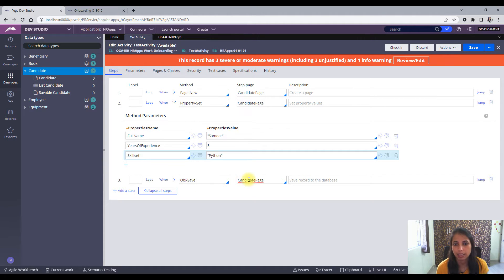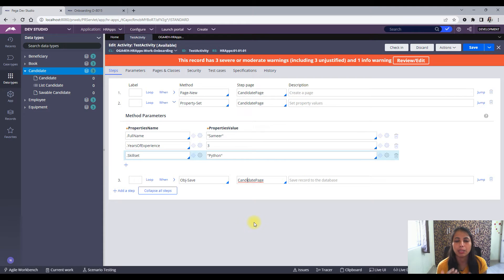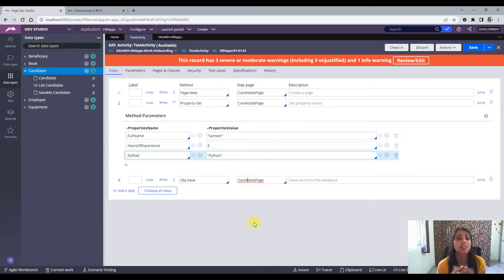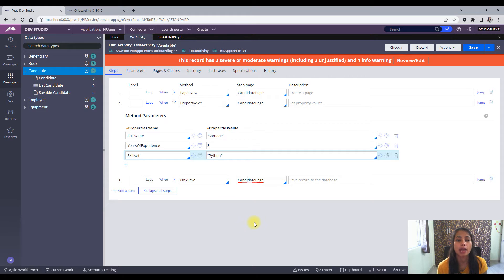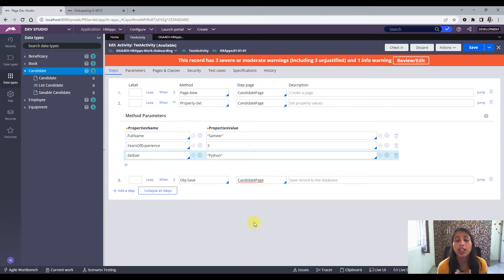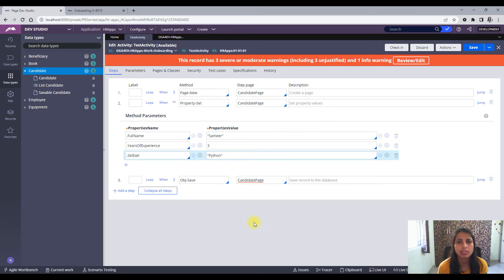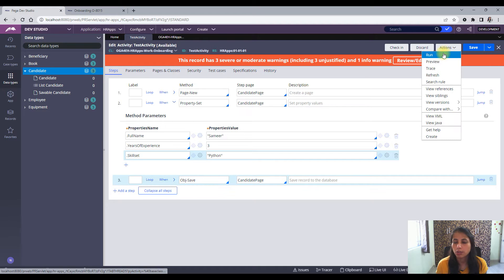Now we are trying to debug why my instance is not getting saved. First of all I'll run the activity and start the tracer and check whether the instance is getting saved or not, and then we will go further into how can we debug this easily.